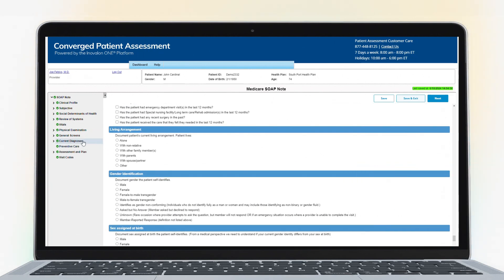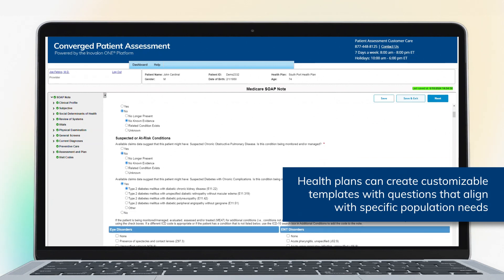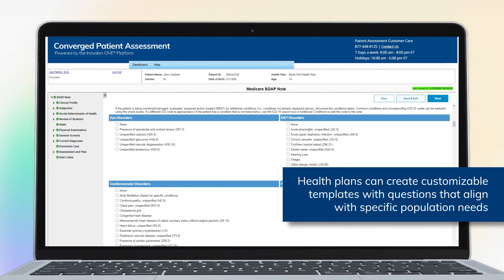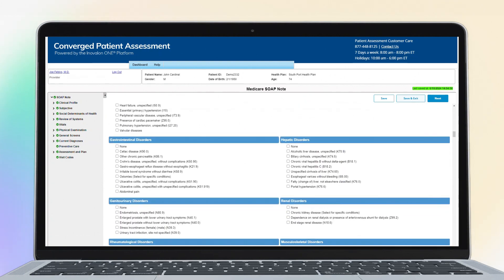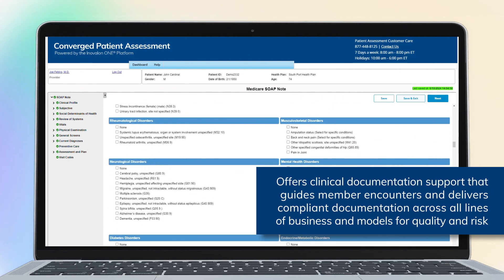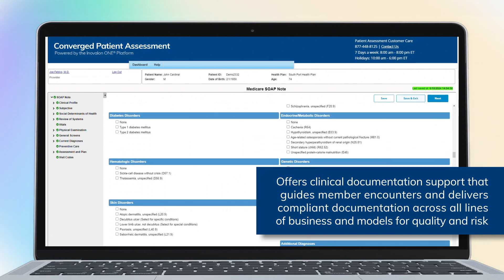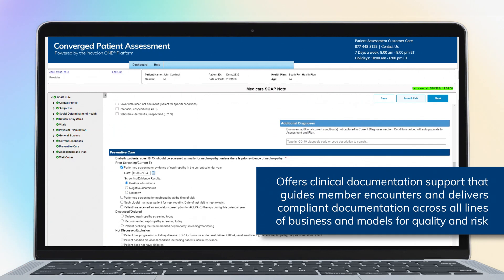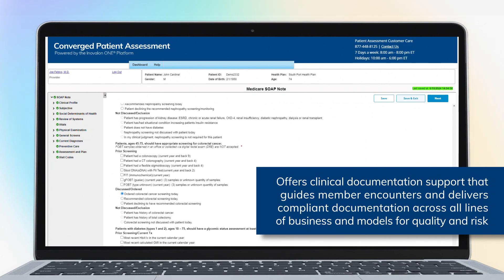Health plans can create customizable templates within the tool to improve efficiency, with questions that align with specific population needs. Converged Patient Assessment offers clinical documentation support that guides member encounters and delivers compliant documentation across all lines of business and models for quality and risk.